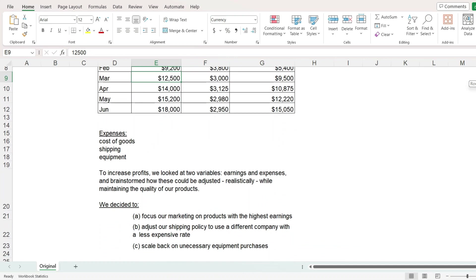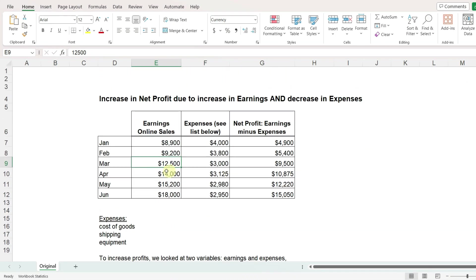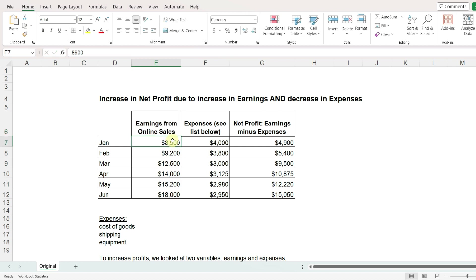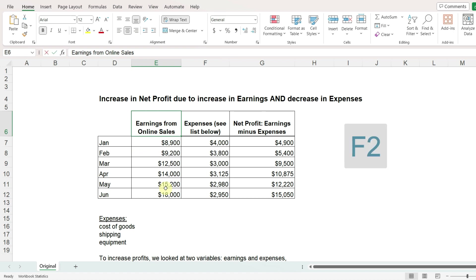This is the worksheet that we are going to work with, and I'm going to start off by showing you two keyboard shortcuts. The first one is something you can use instead of double clicking in the cell in order to be able to type in it. Once the cell is selected, press the F2 key, and that gives you a cursor in the cell.